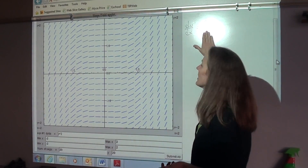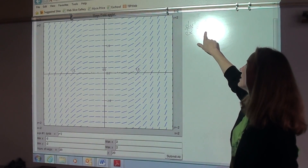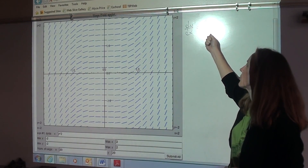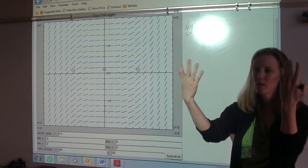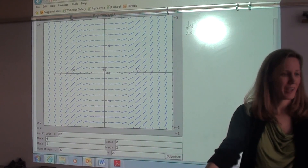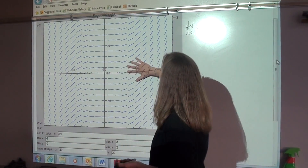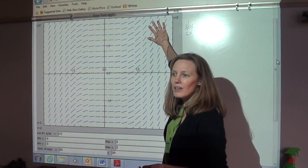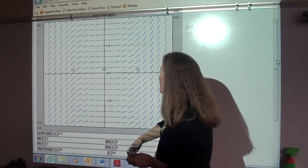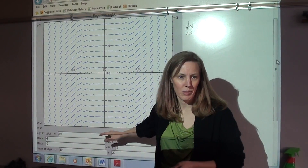So if we're thinking x squared, you might think it should look like a parabola, but this is not a graph of the equation. This is a graph of the solutions, and the solution to dy/dx equals x squared would be y equals one-third x cubed. So these should look roughly like the graph of one-third x cubed plus c. Depending on all the different constants you could have, you have all these different solutions.